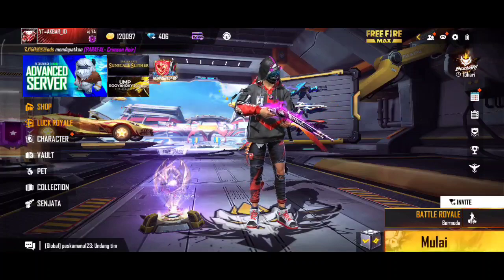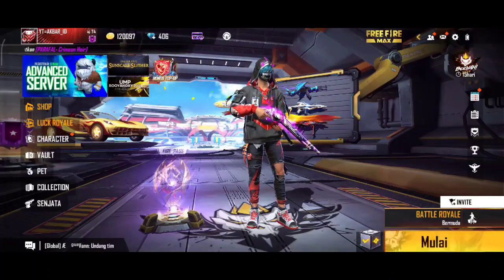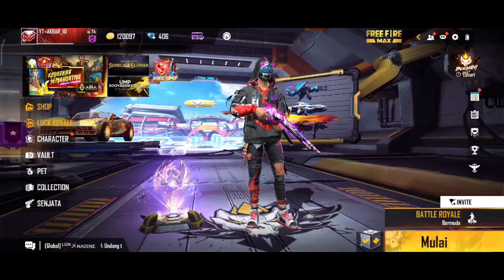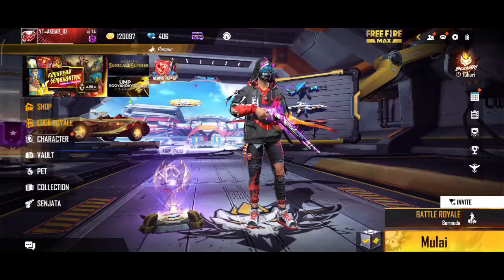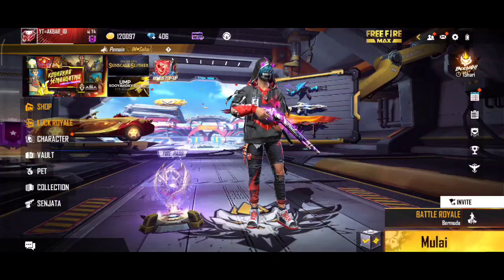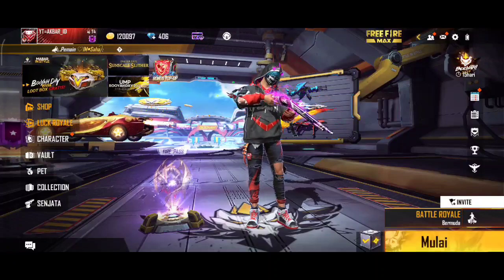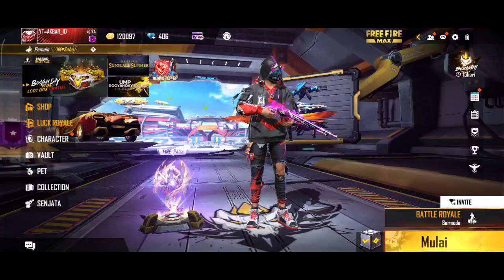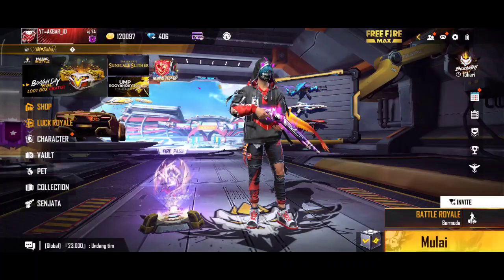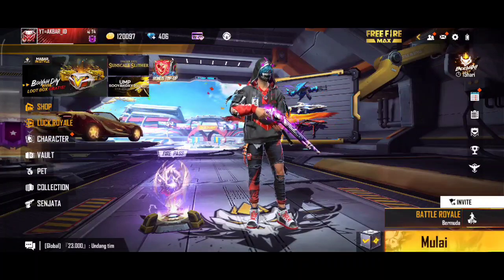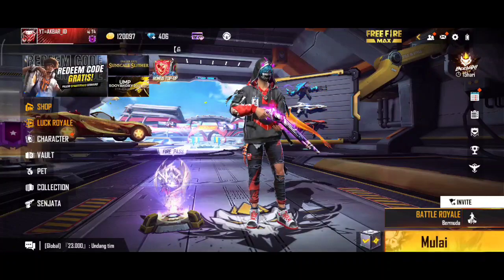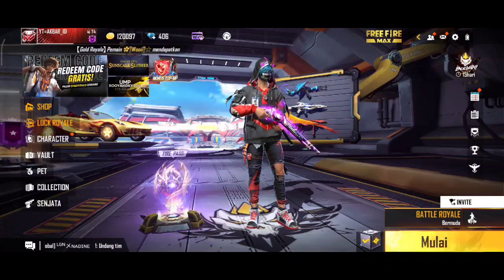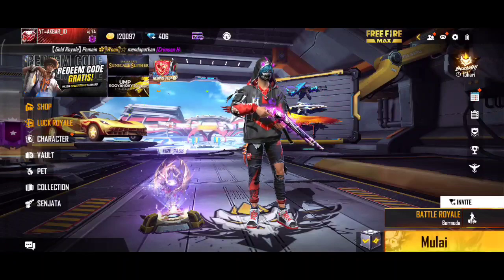Disini untuk file dari loading screen-nya silahkan kalian download saja di deskripsi video ini. Dan juga untuk password dari file loading screen-nya silahkan kalian cari saja di video ini. Untuk file dari loading screen-nya berada di paling atas di deskripsi ya guys. Untuk contoh loading screen Free Fire MAC yang sudah berhasil terpasang, tadi ada di depan video itu.